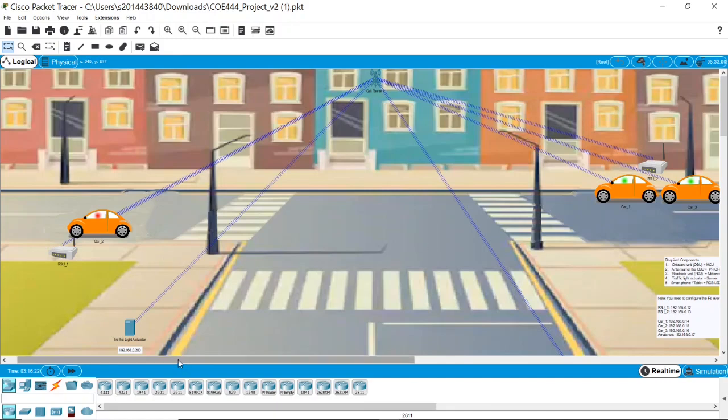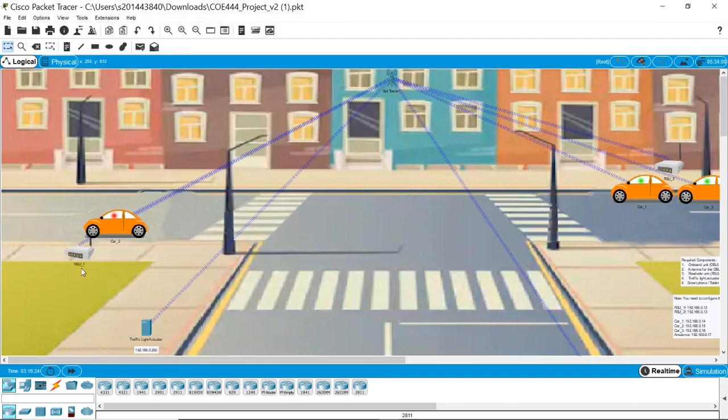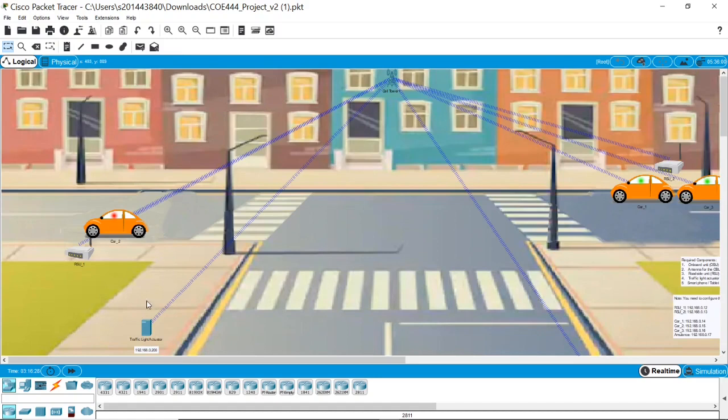We have a roadside unit which detects the car motions, and a traffic light actuator.